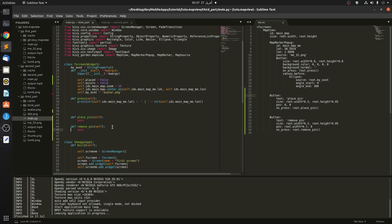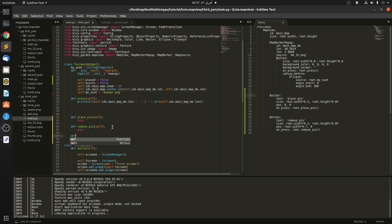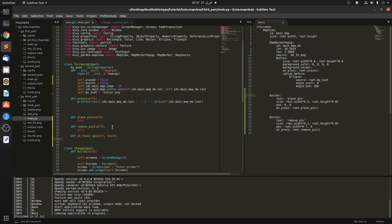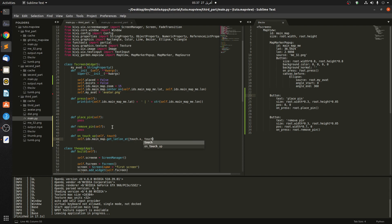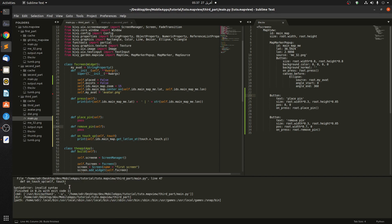We need a function — let's call it on_touch_up. We use on_touch_up rather than on_touch_down because on_touch_down would interfere with our map view. It takes self and also touch. Then we call self.ids.main_map.get_lat_lon at touch.x and touch.y. Let me print this — okay, whenever we click we're getting the latitude and longitude.